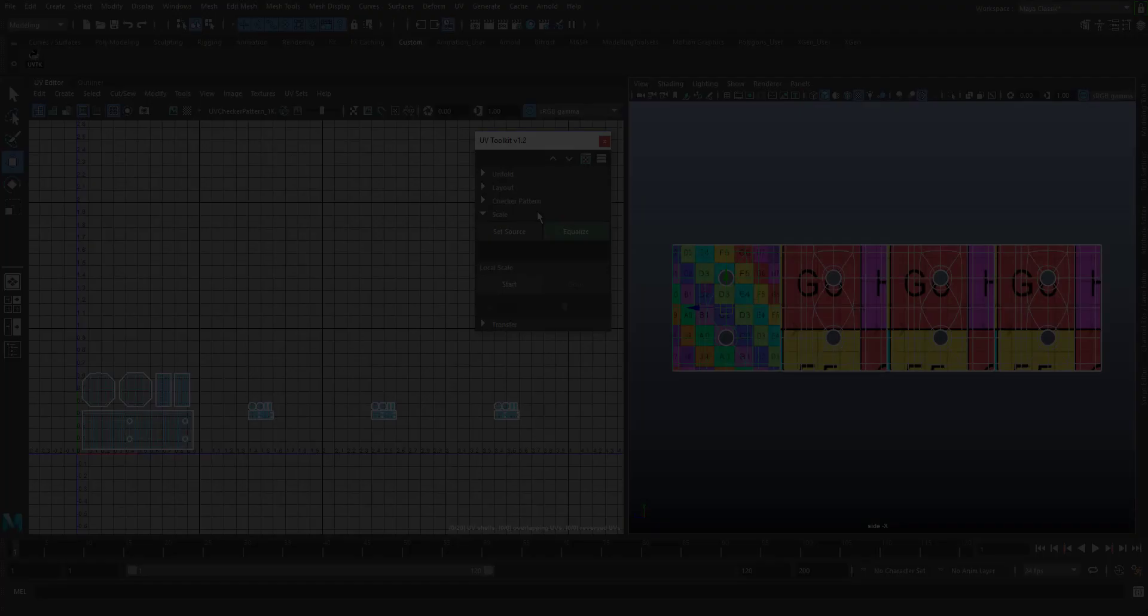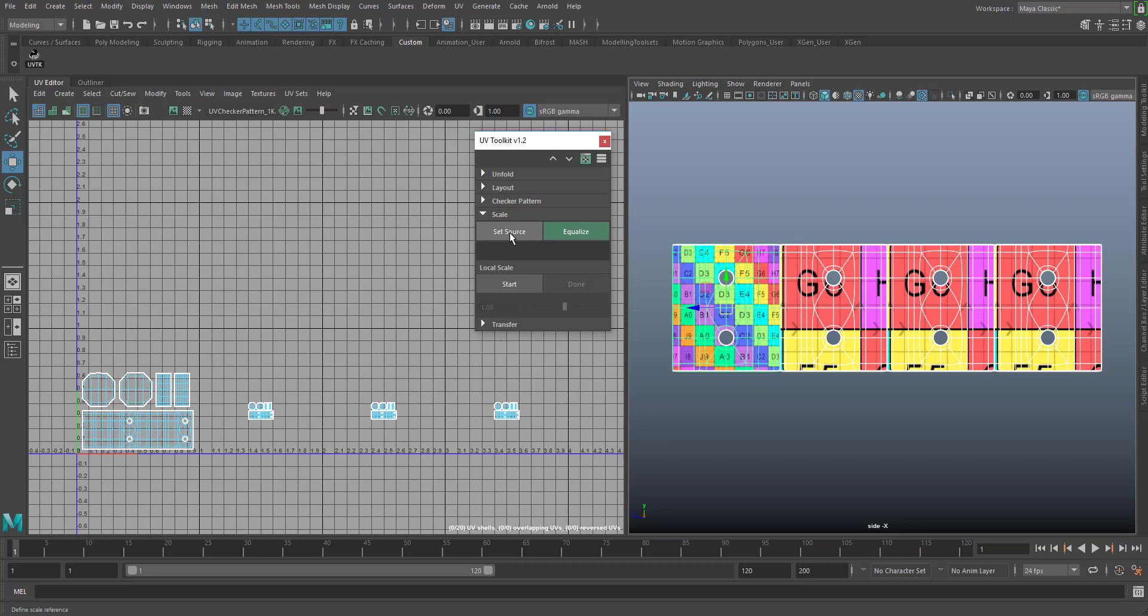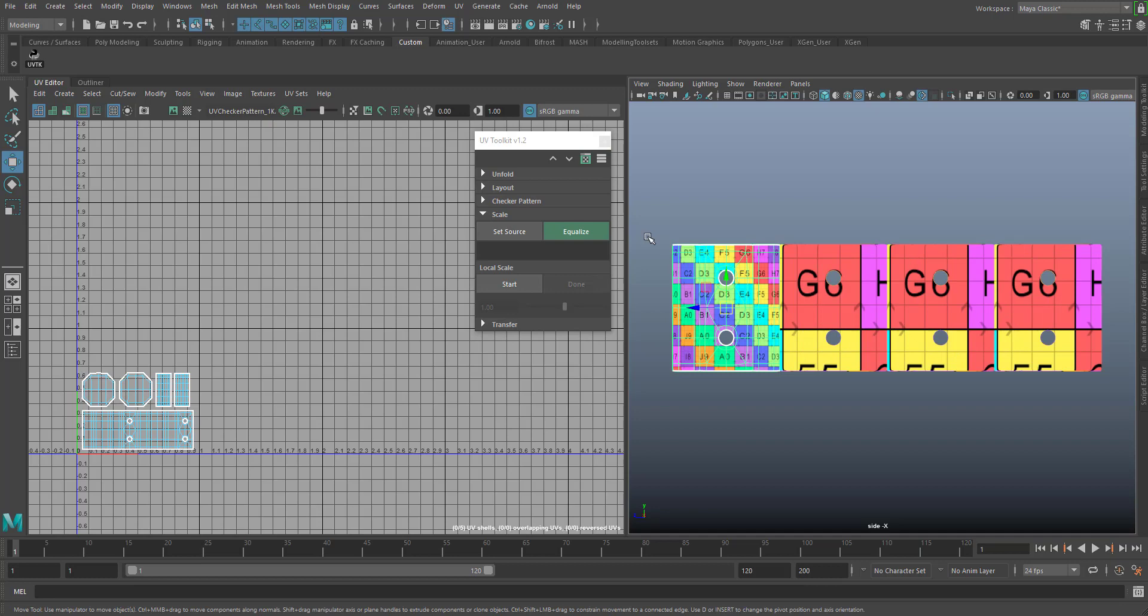UV scale includes the UV equalizer and UV local scale. The equalizer is object based and allows you to pick a source size and match the UV layout size of the selected targets.